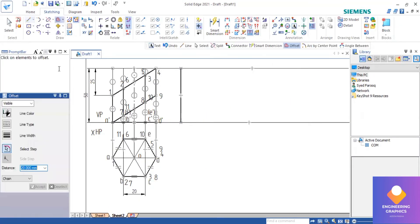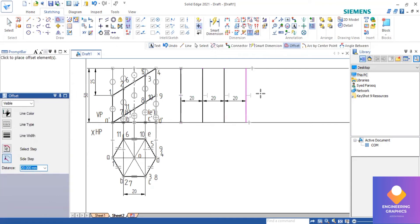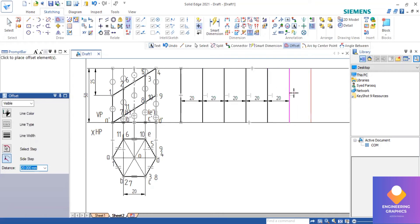The vertical line is drawn. Now using the offset command, I will be offsetting this vertical line for a distance of 20 mm. There are a total of 6 faces we are considering here.